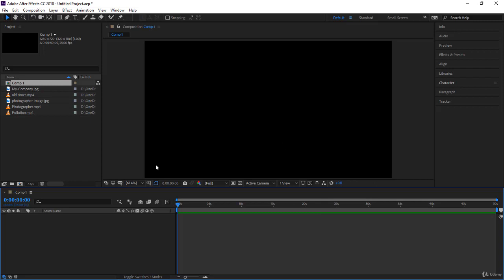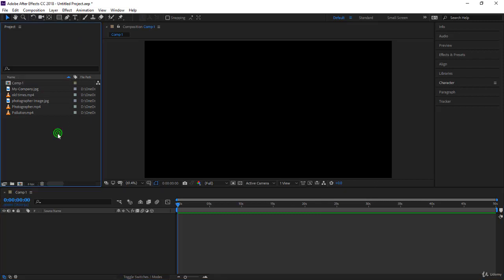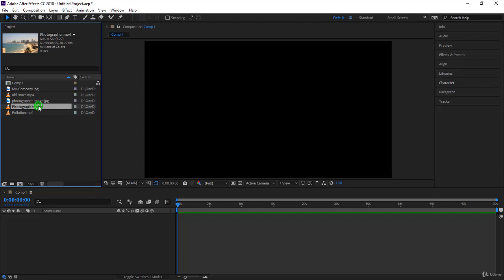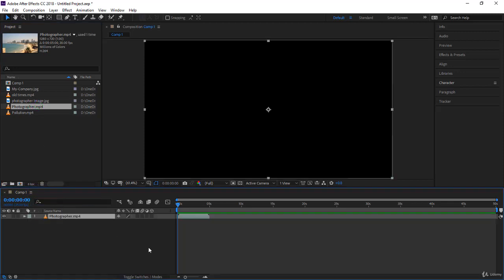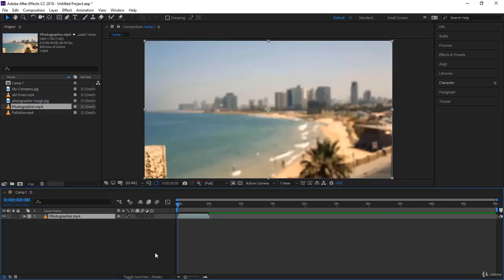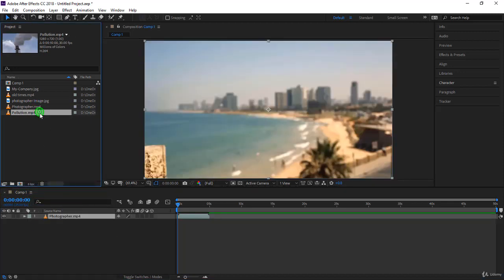The first method we learned to drop footage in the composition is just to select it, click and drag and drop it inside the comp. You can also click on a footage and come to the composition in the timeline.